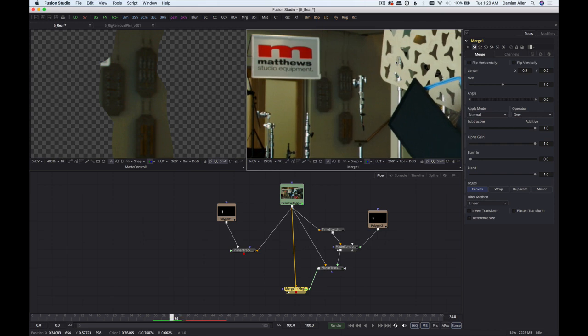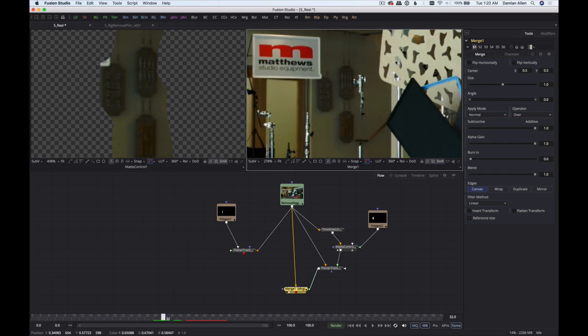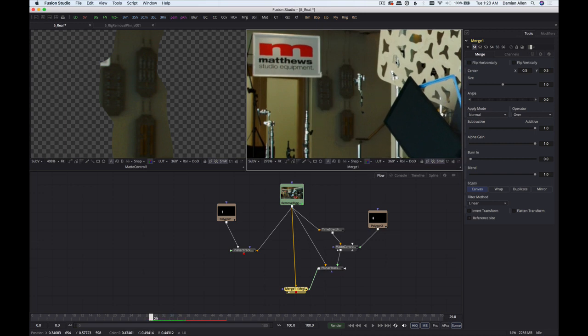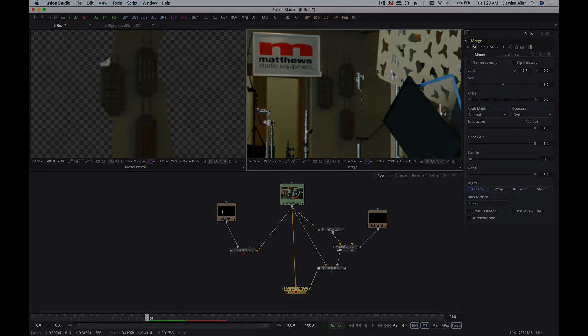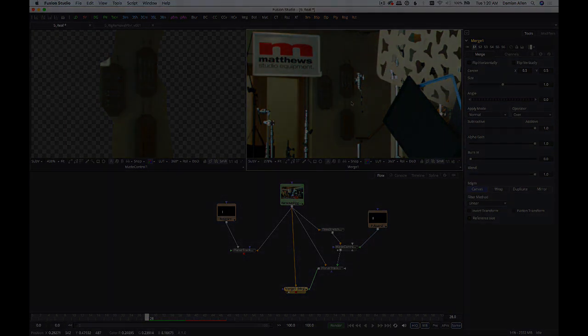And that wraps things up. We've just seen five simple ways to use Fusion for common editing tasks and common cleanup situations. Hopefully that gives you some ideas of how you could put it to work for you. We'll see you in the next video.